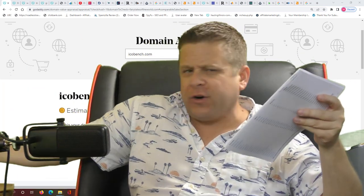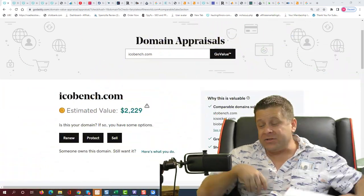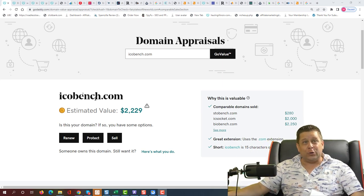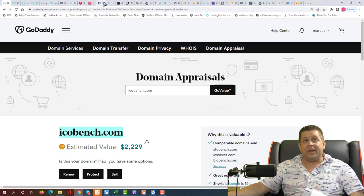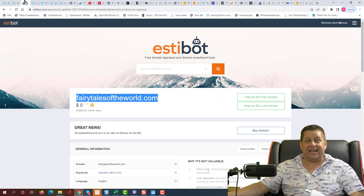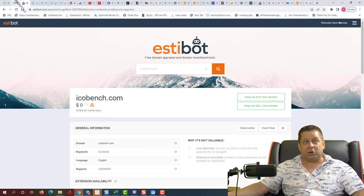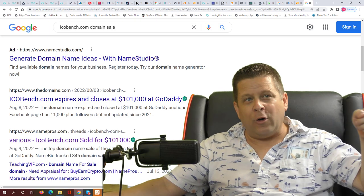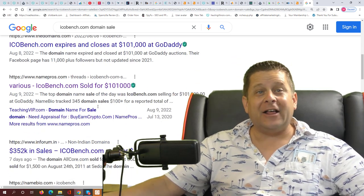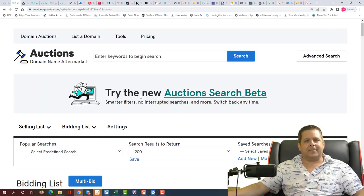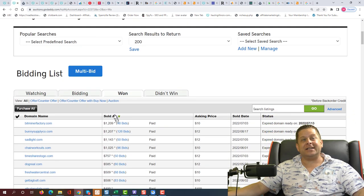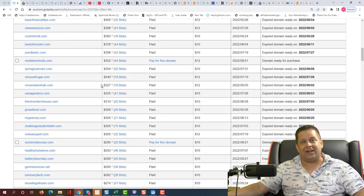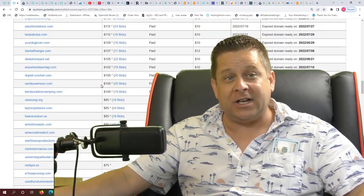Some are going for huge amounts of money and some aren't. And also we need to figure out why tools like the GoDaddy appraisal tool and Estabot are giving us crazy figures that aren't even making sense. They are literally saying this is worth zero dollars or twenty-two twenty-nine when we know for a fact this thing sold for over a hundred thousand dollars just a couple of weeks ago. And just so you know that I'm on the level here, you can see where I bought over a hundred thousand dollars worth of domains in the last few months alone.